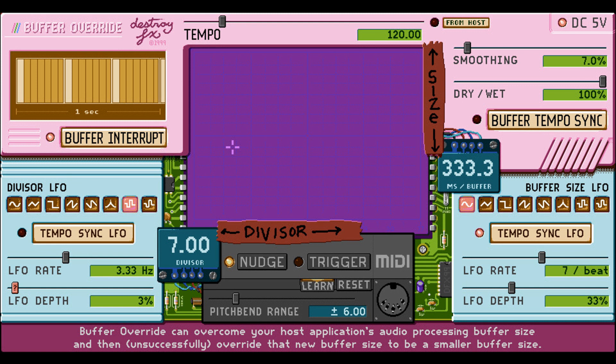Transverb 1.5.1 adds a freeze parameter. The AU version has a special mono-in/stereo-out mode where head number one is routed to the left channel and head number two is routed to the right.